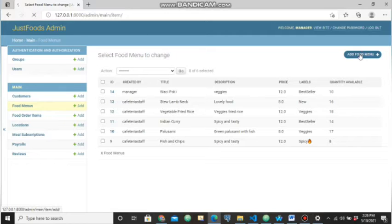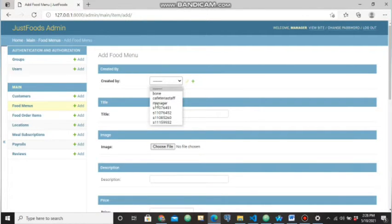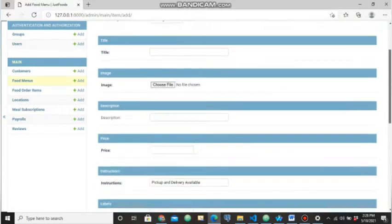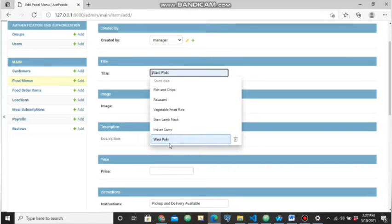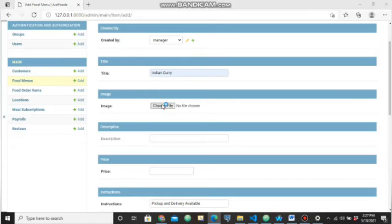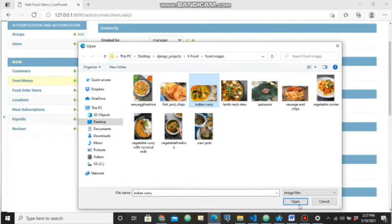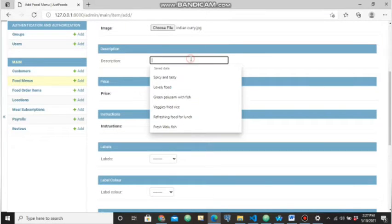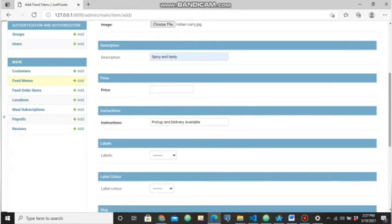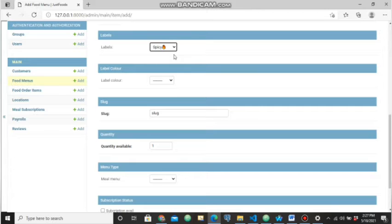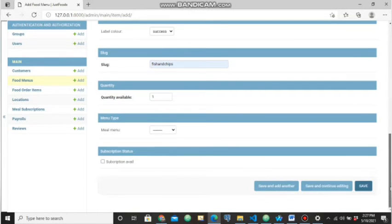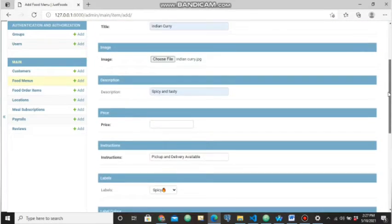We can add a new menu by going into the menu section. Filling in all the details for each menu — for example a food item with a description like spicy and tasty, a price, labels, and a label color. Each item will have a unique slug. You can also check whether the item is available for subscription. Then save the item by clicking the save button.